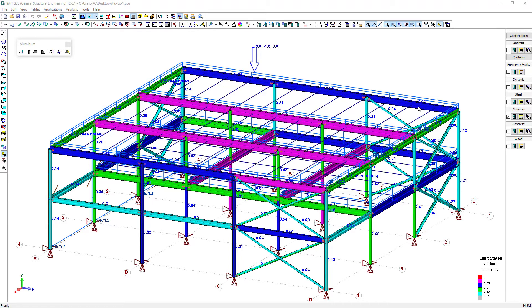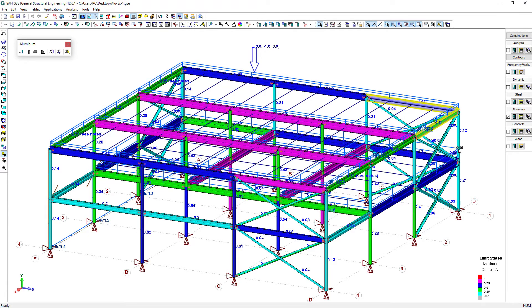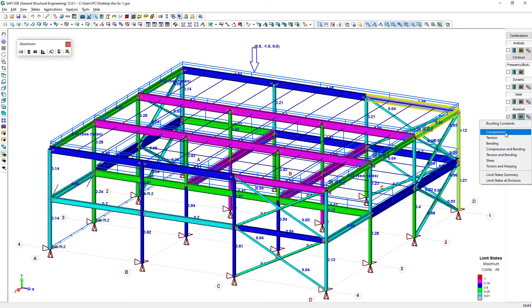Intermediate results required to validate the calculations are provided in spreadsheets for a selected set of members or the entire structure for every design check.